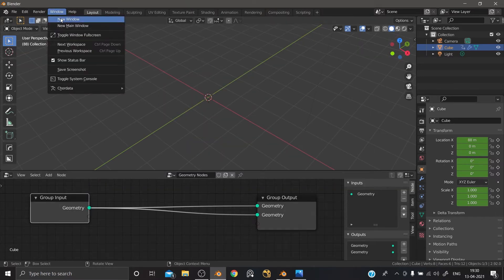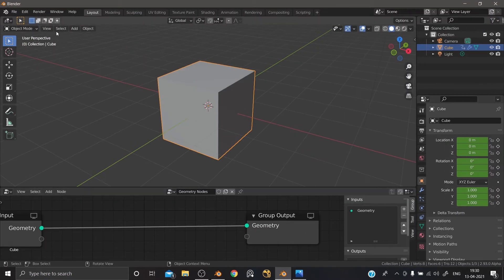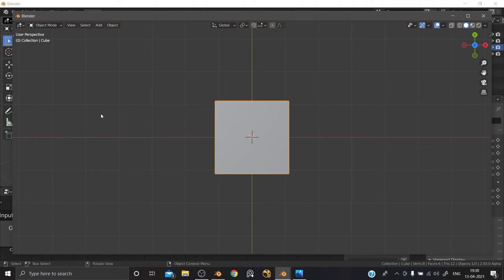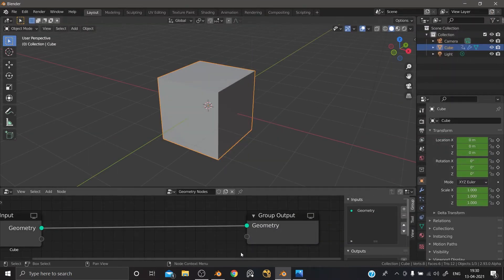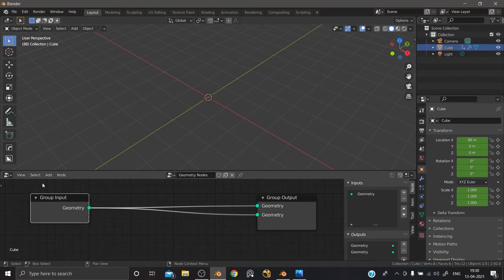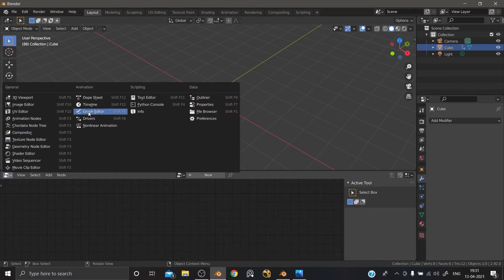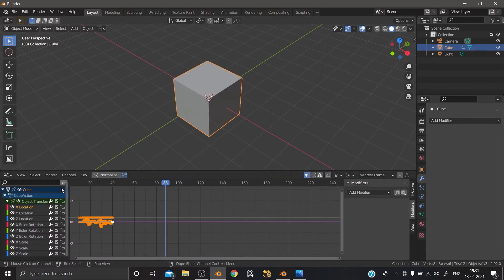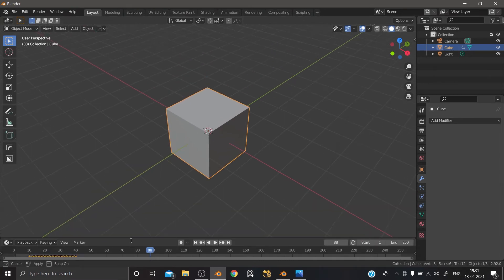Now we have just a new window. In 2.93 you can open the 3D viewport, outliner, properties, timeline, etc. But in 2.93 we have just a new window and can open the 3D viewport. So this is an update.